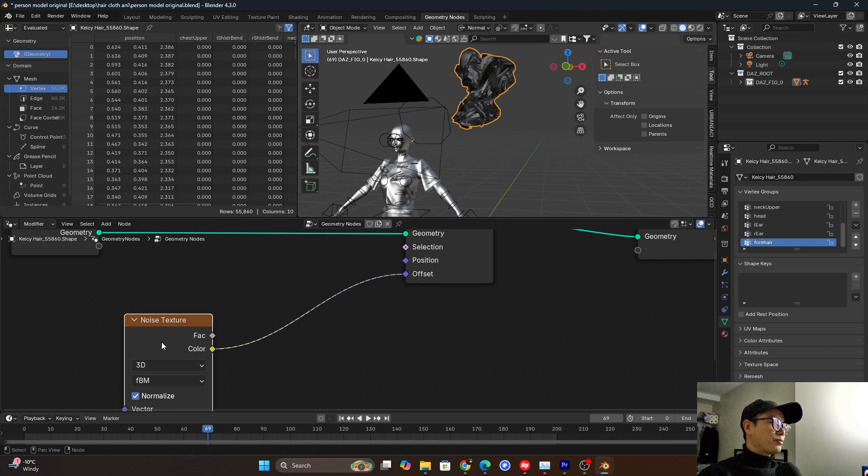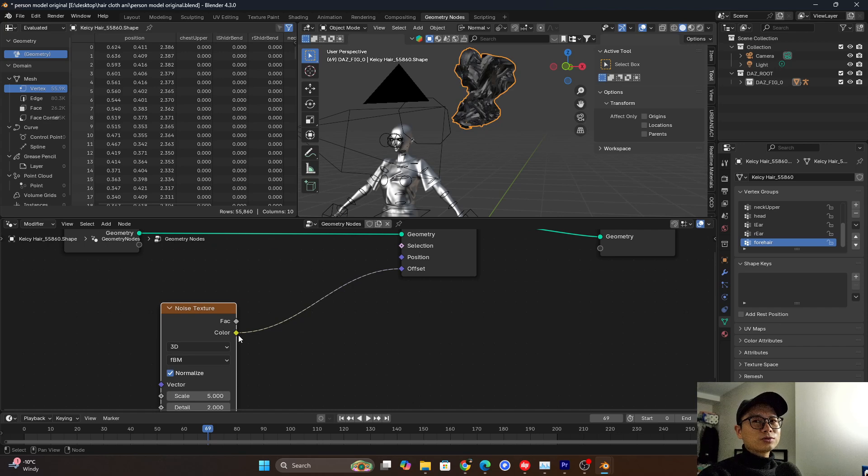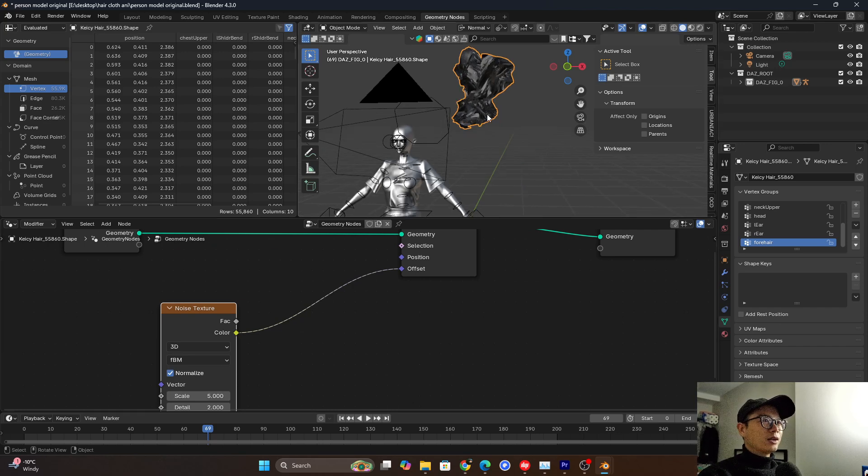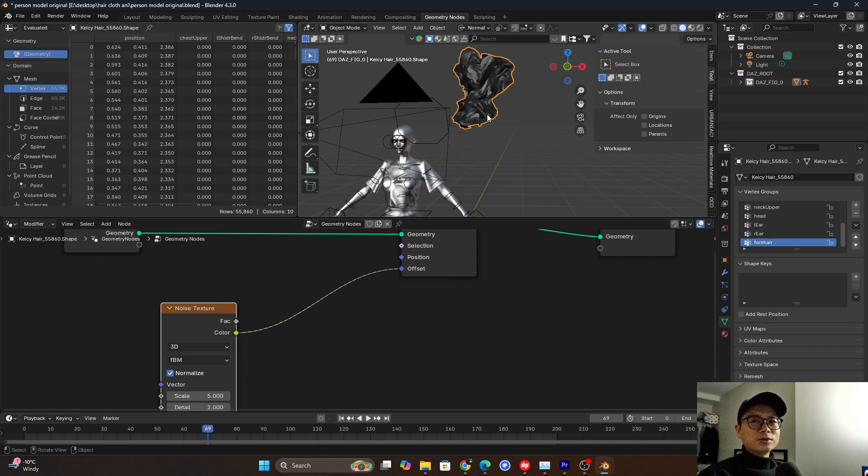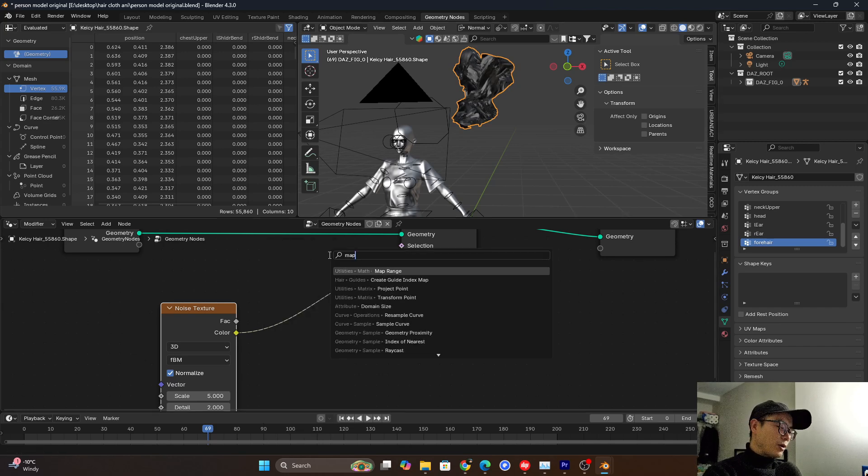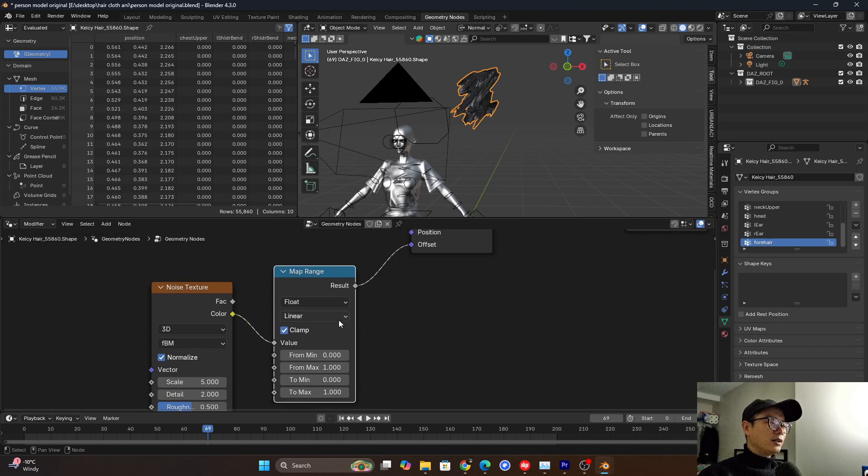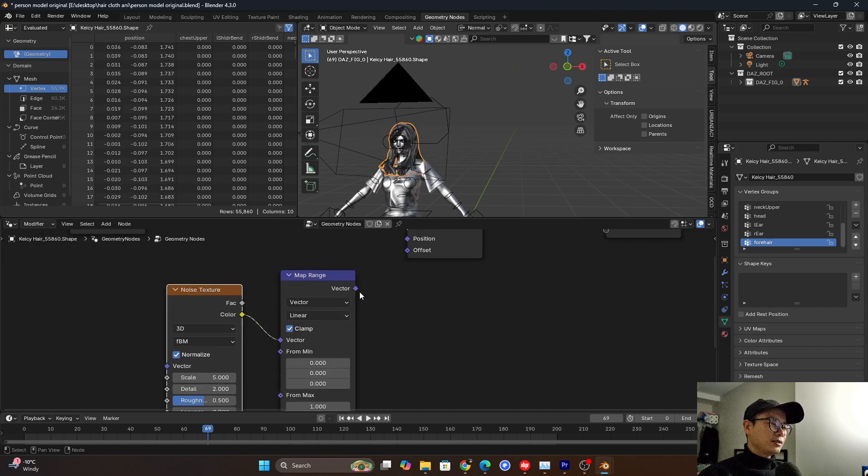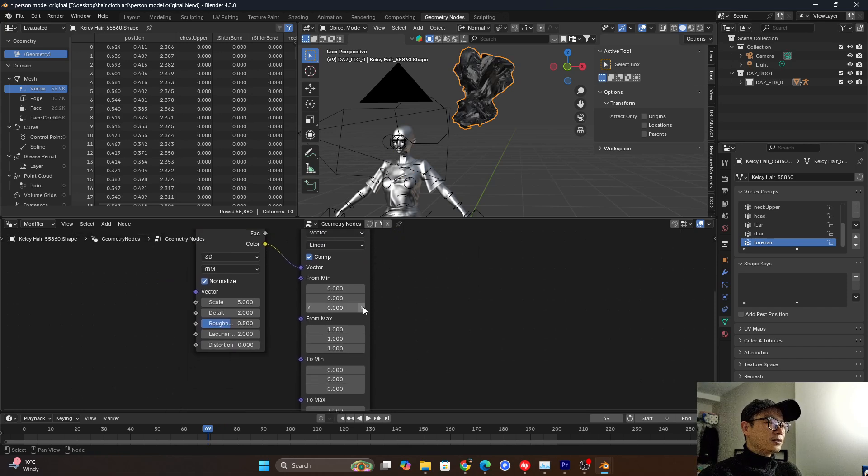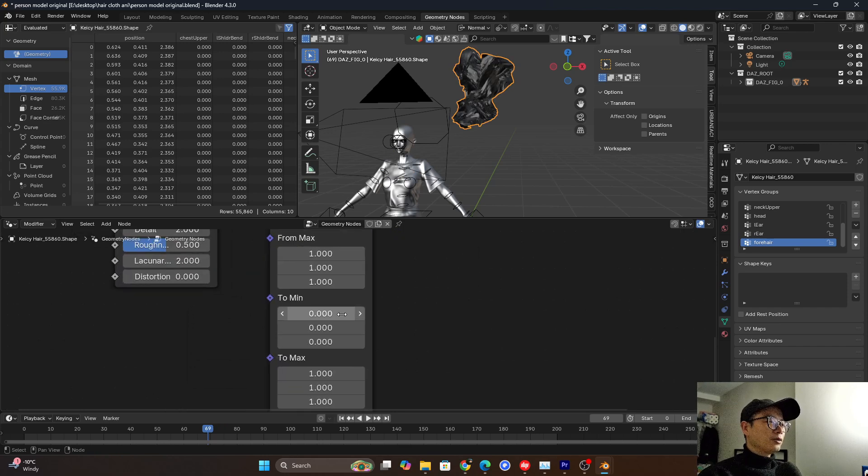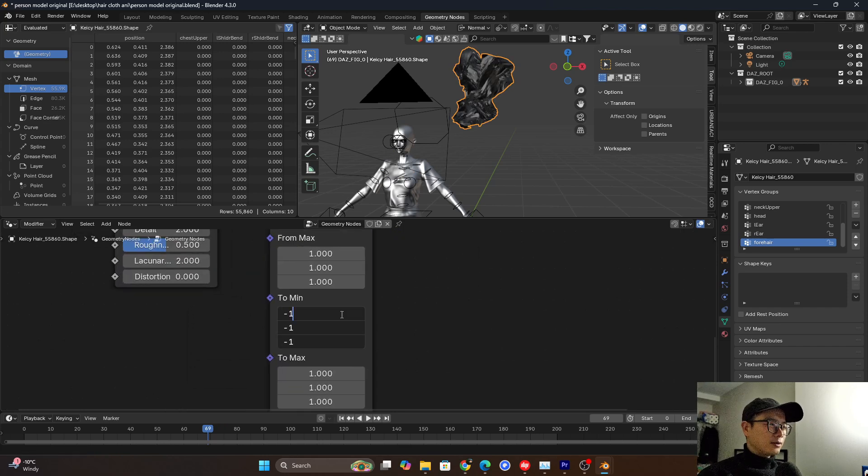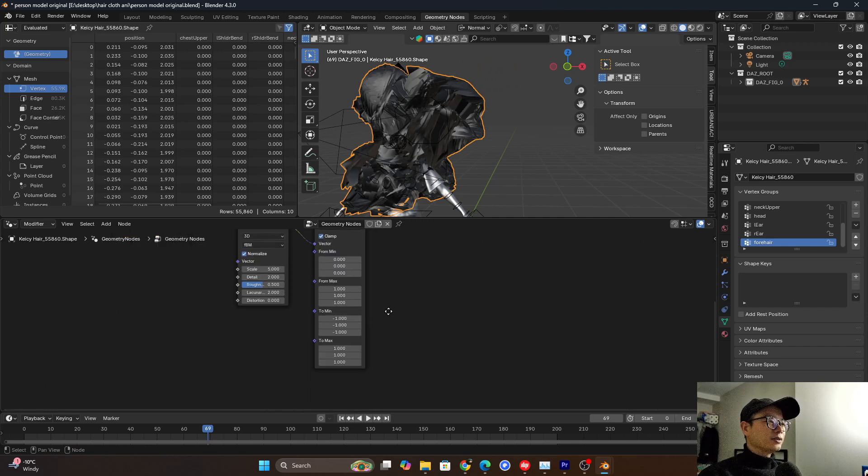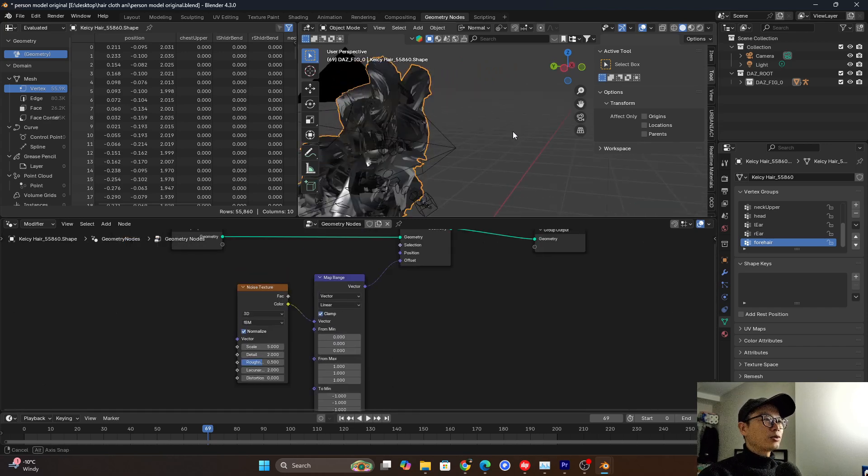That's because noise, the value of the noise is always between 0 to 1. So we want it to be like from 1 to negative 1. So we need a map range here. And we need to use the vector because it is a kind of vector. So change from 0 to 1 to negative 1 to 1. Yeah, so the position is right.